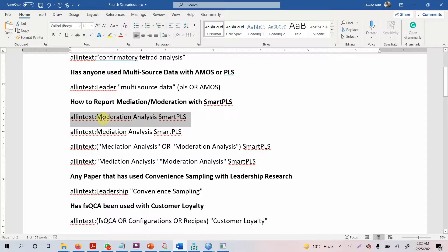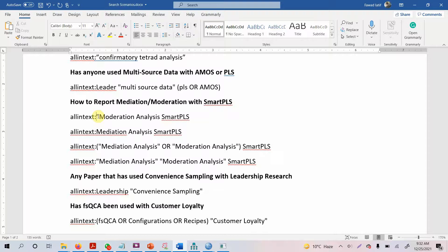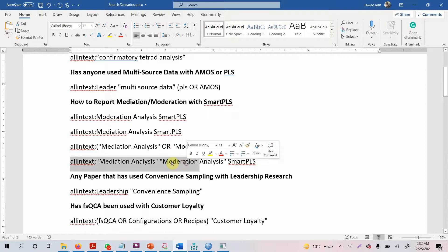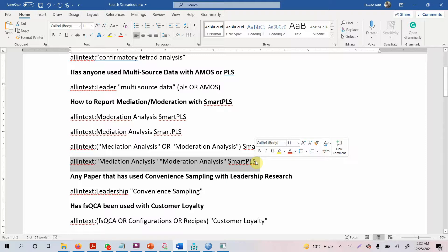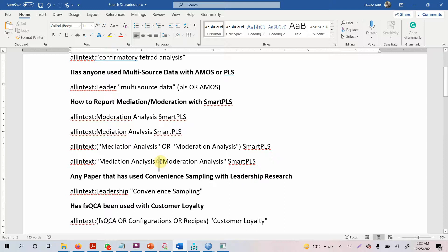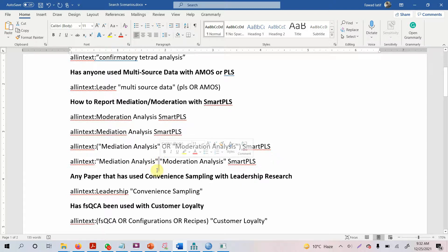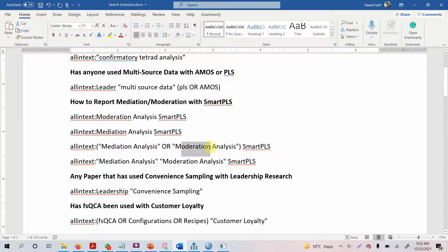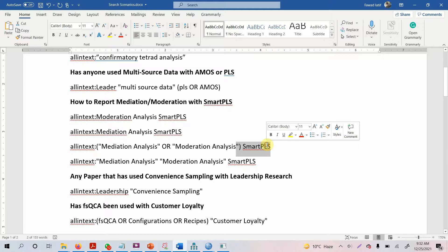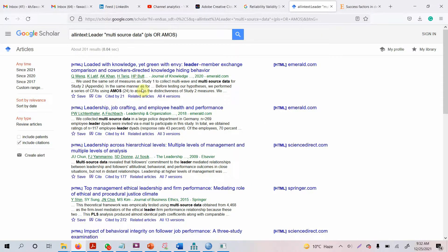If you're searching for moderation analysis as one word, let's say I'm interested in a paper that has both mediation and moderation with Smart PLS, a complex model using both mediation and moderation analysis. Look at this: there's no AND in between, but there's OR here because I'm looking for either mediation analysis or moderation analysis with Smart PLS. Let me copy it.